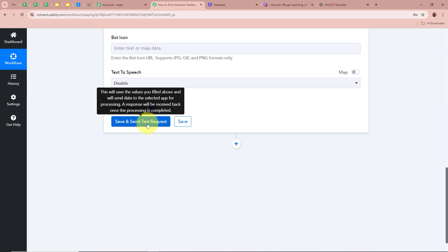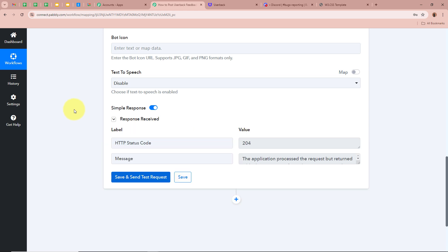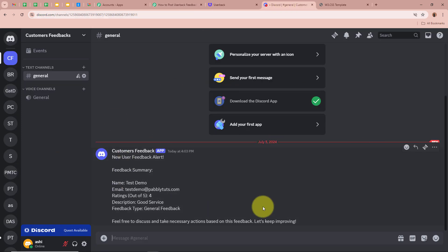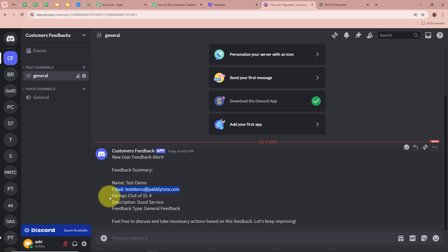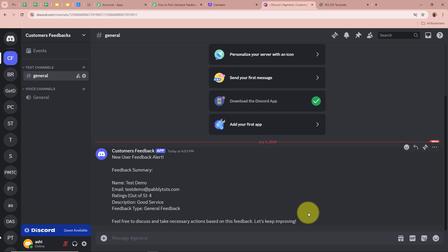After filling in all the necessary details I click on Save and Send Test Request. A response is received and it is a positive response. I am going to open my Discord channel to check whether a message has been forwarded. Yes, a new message is on my Discord channel — it says 'New User Feedback Alert, Feedback Summary: Name: Test Demo, Email: testdemo@pablytudes.com, Rating out of 5: 4, Description: Good Service, Feedback Type: General Feedback. Feel free to discuss and take necessary actions. Let's keep improving.'